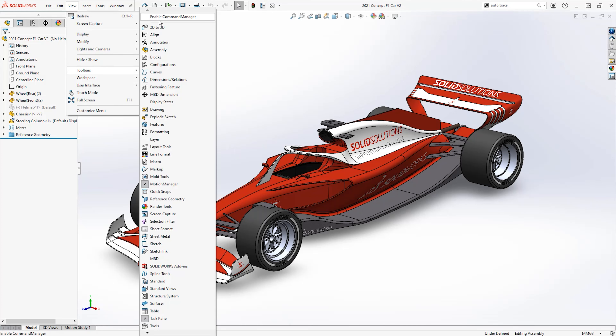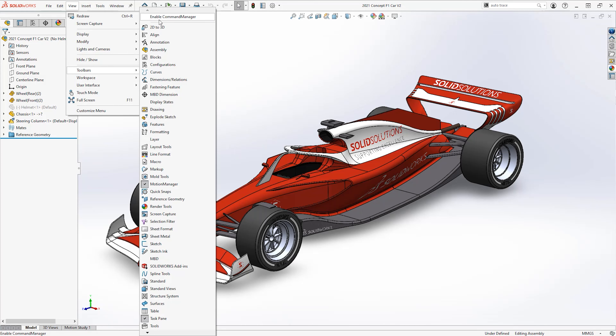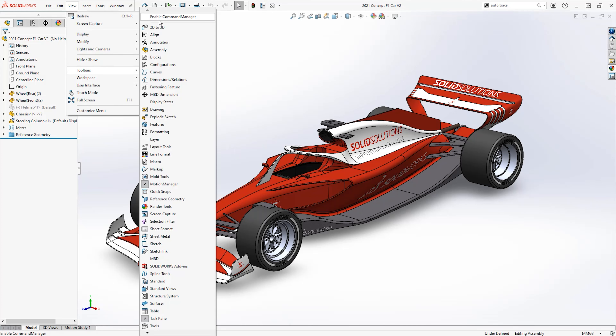You may find that you can't see any tabs at all. In this case, check that your command manager is enabled by heading to the View menu, then Toolbars, and check the option to enable the command manager.